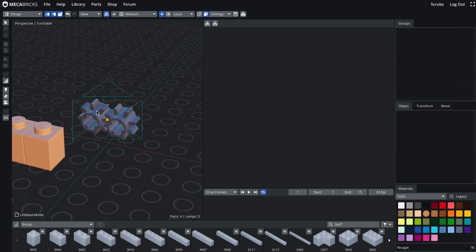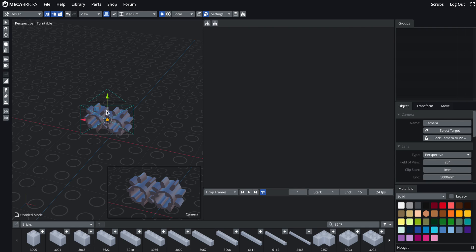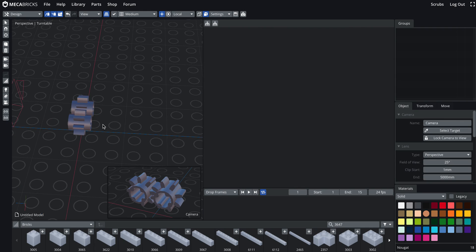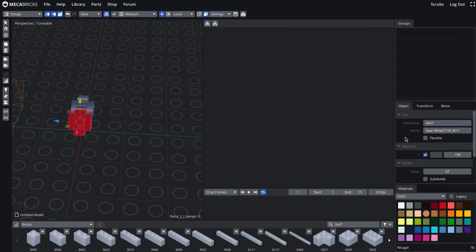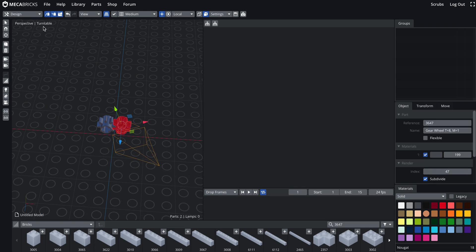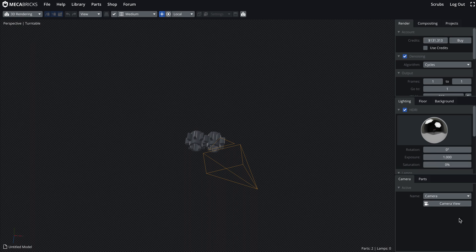Yep, I'm good. Remove this, remove this. We can subdivide this part so they look a little bit nicer. Let's go back in the rendering mode. Look at the camera.